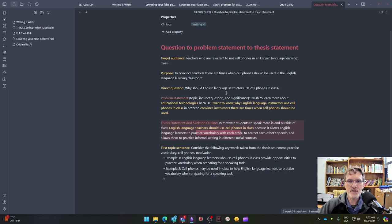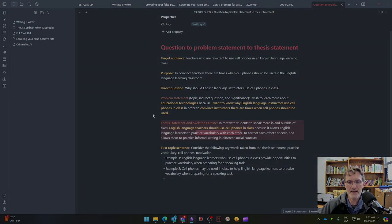I hope this example helps. This is something we'll be working on over the next few weeks as we are developing our first essay.